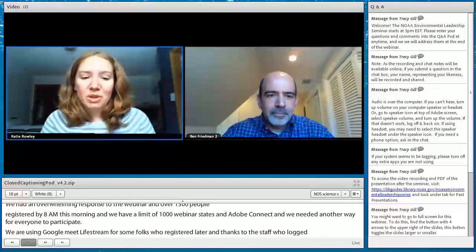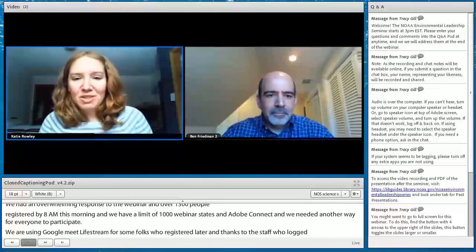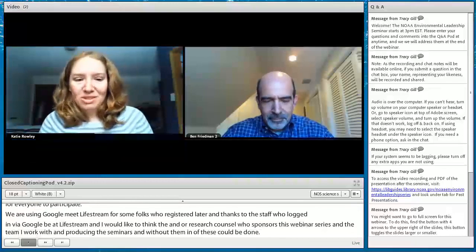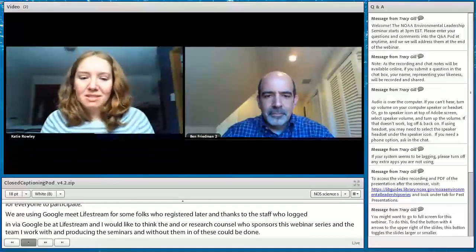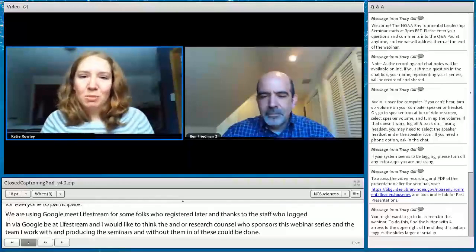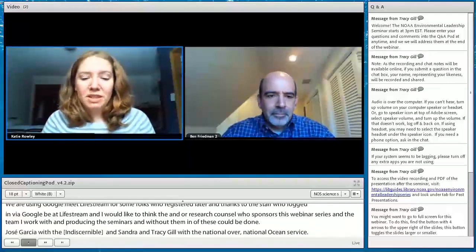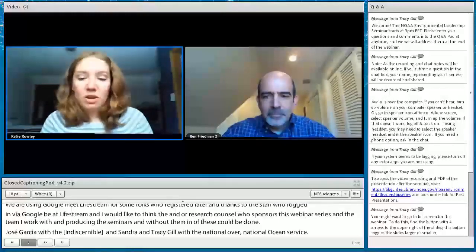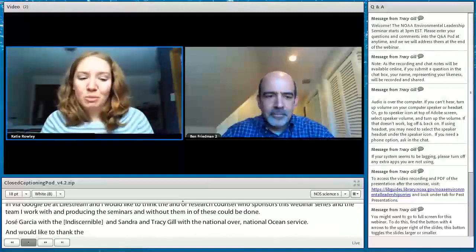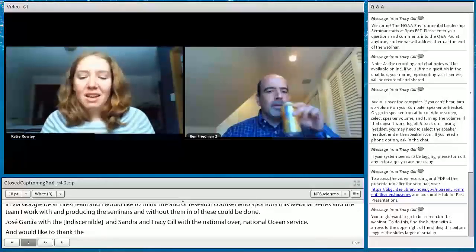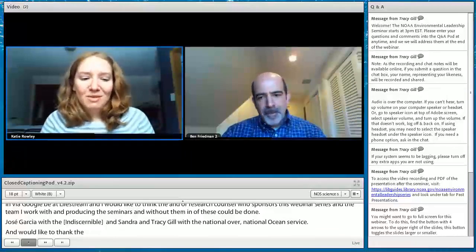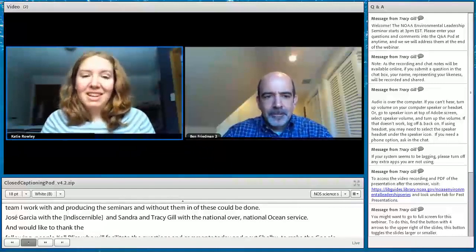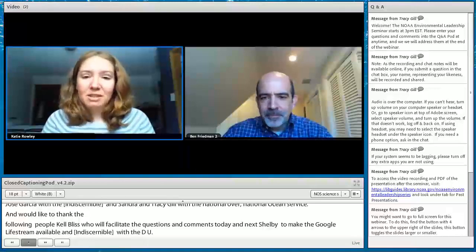Thanks to the team: Hernan Garcia with NOAA's NESDIS, Sandra Kaur also with NESDIS, and Tracy Gill with NOAA's National Ocean Service. Kel Bliss from OMAO will be fielding content questions today. Mike Shelby and Rob Levy from the NOAA Studio made the Google Meet Livestream available. Benjamin Cajun Guthrie with the DUS Office created the Google Form for Q&A. Thanks also to the captioner for making this webinar more accessible.